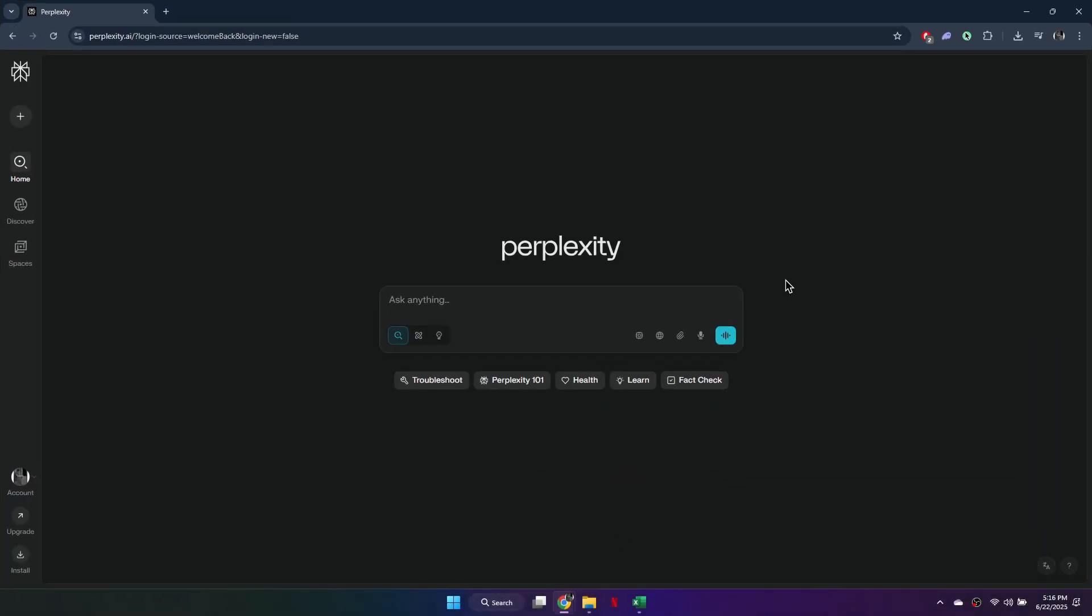Start by visiting the official Perplexity website at perplexity.ai. Click the Login button at the top right and sign in with your Google, Apple, or email account. If you don't have an account, create one first and then log in.